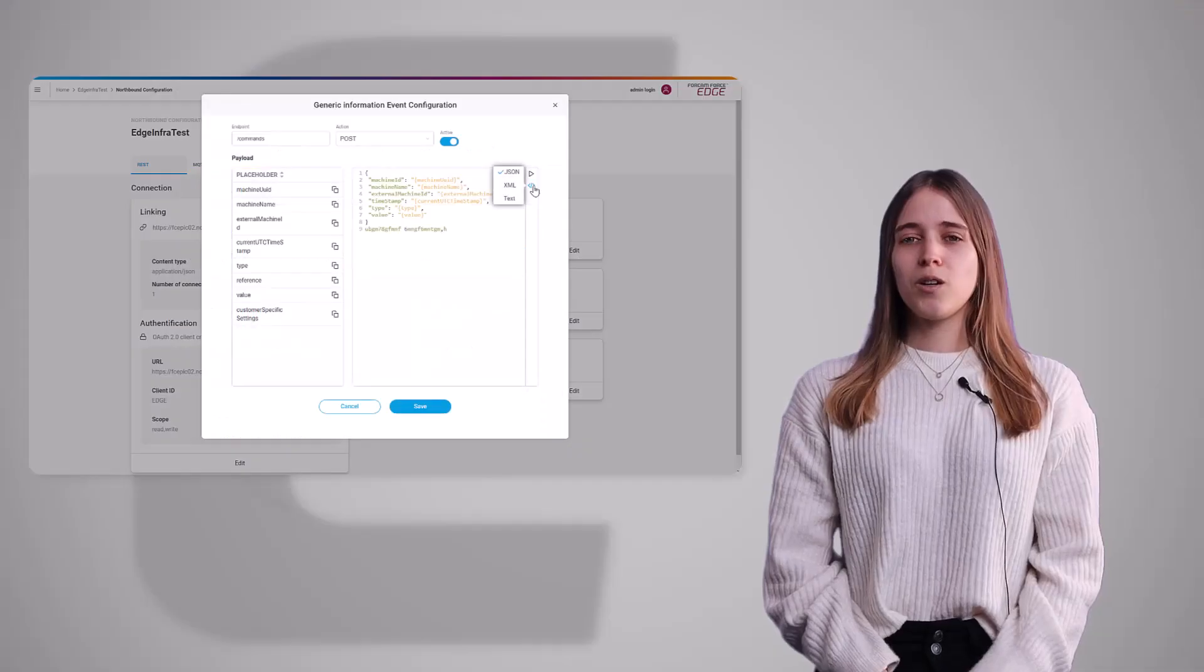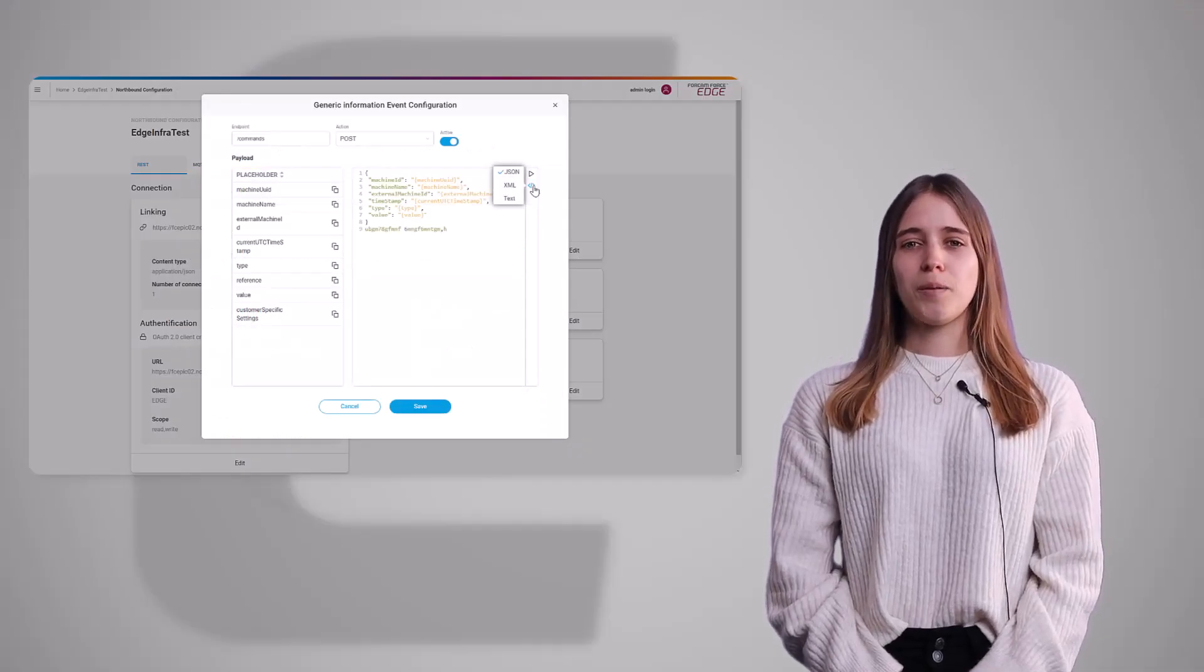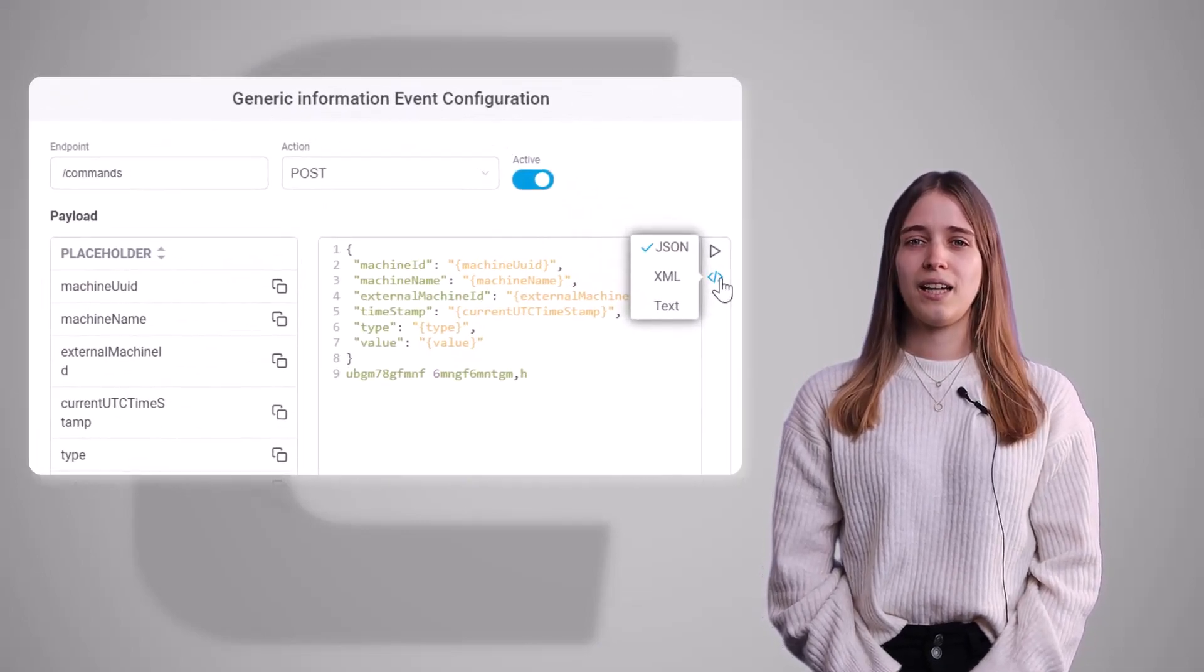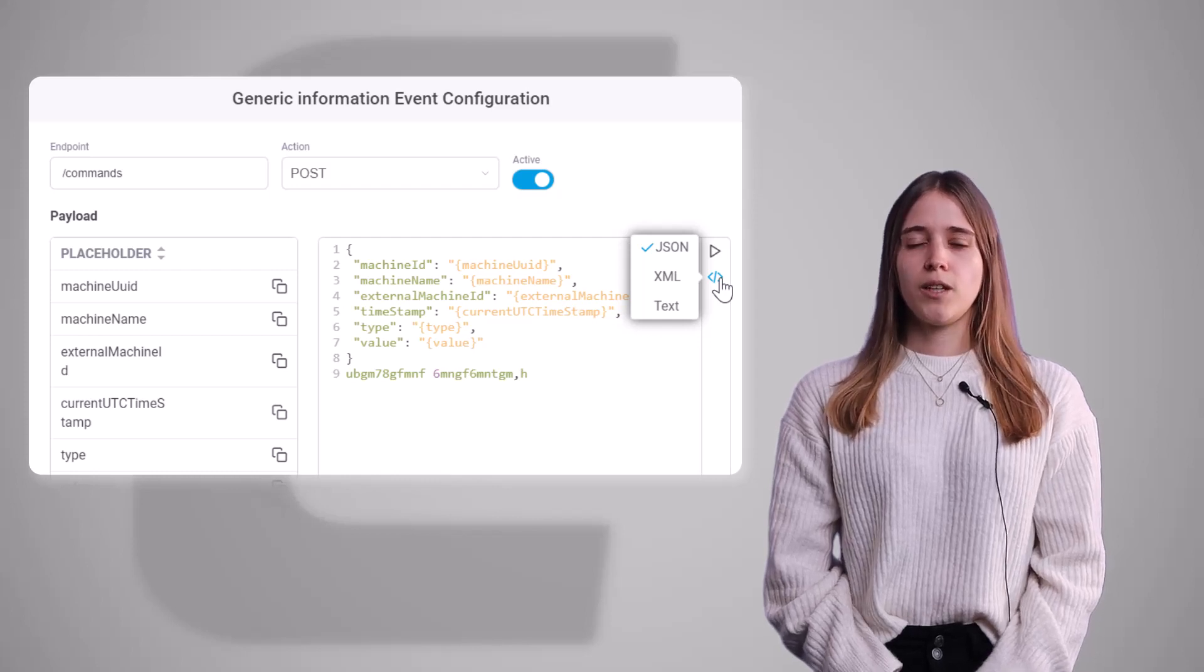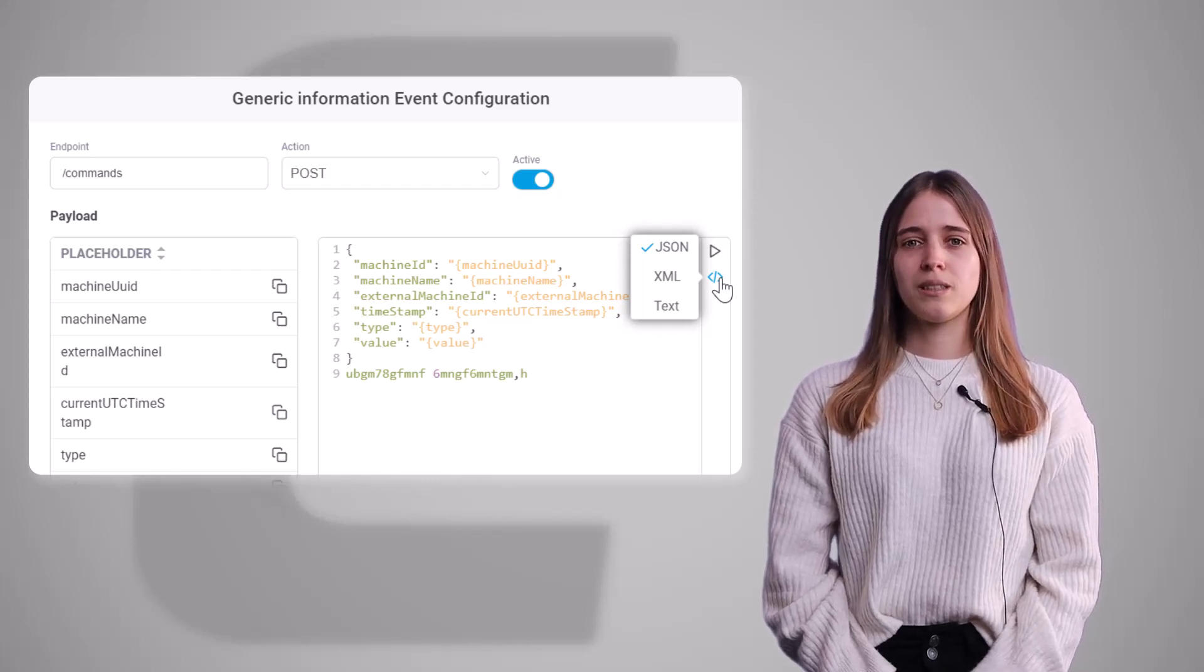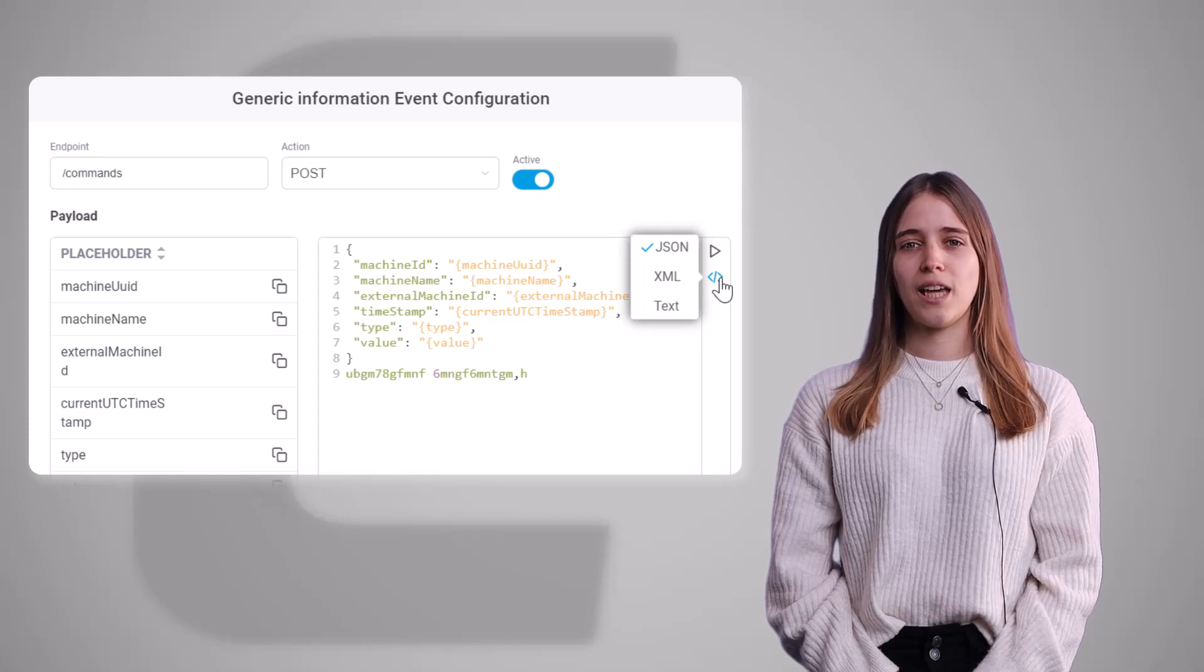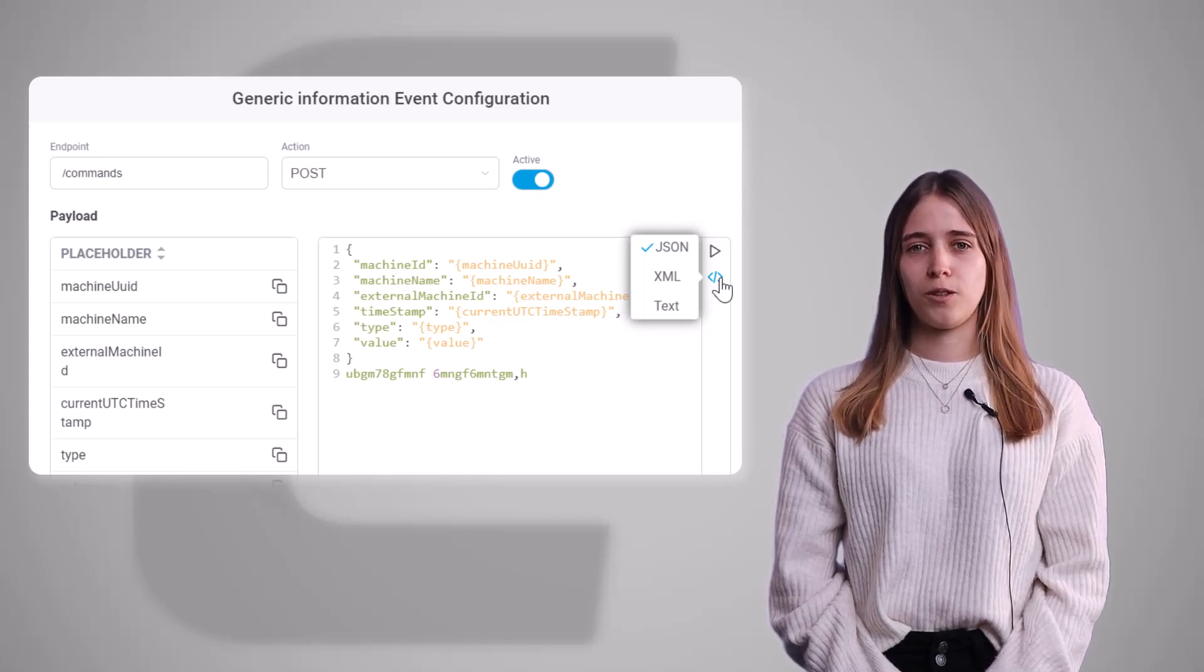Within the configuration of the payload, we also optimize the way how we configure it by adding a highlighting for JSON or HTML structure. Especially when communicating with northbound systems, this can make the configuration less error-prone and therefore ease up the configuration effort.